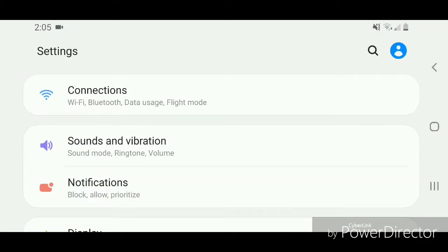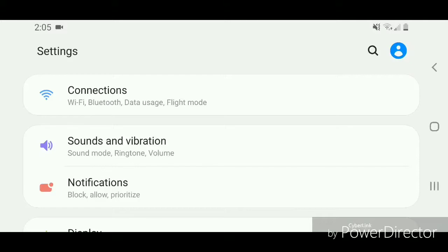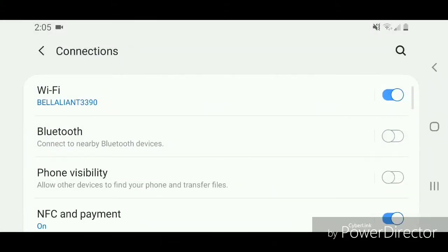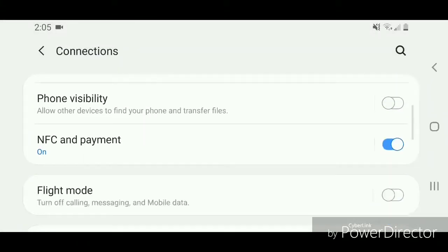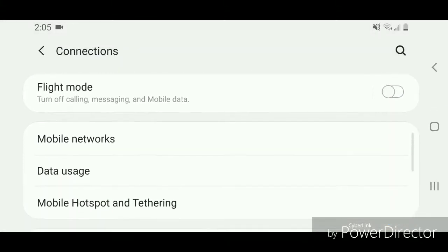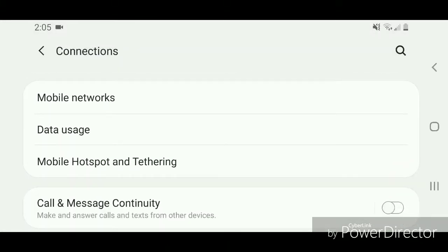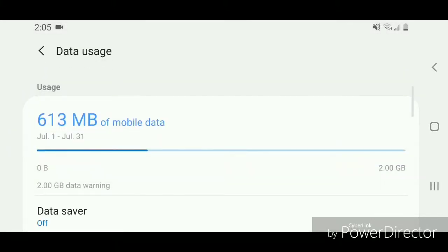Now scroll down and you're going to go to data usage. Click on data usage.